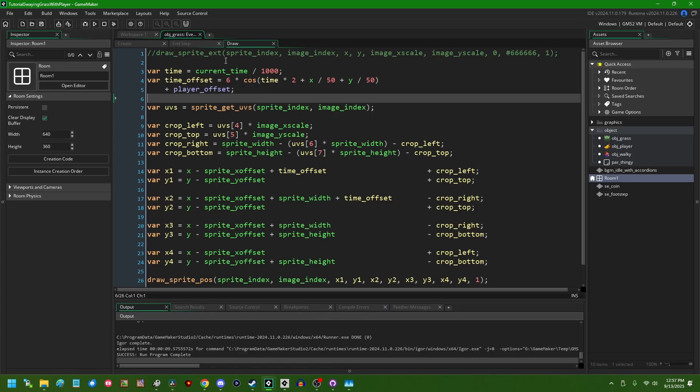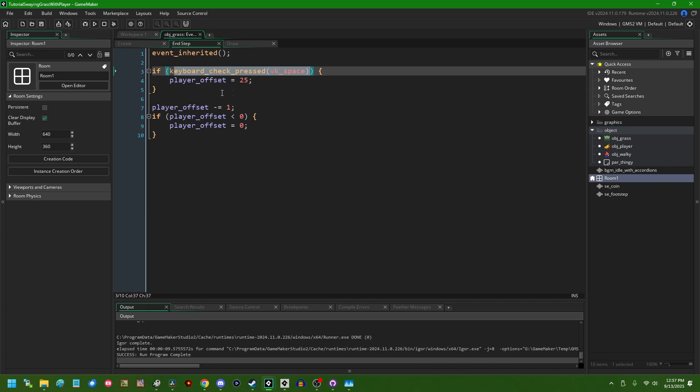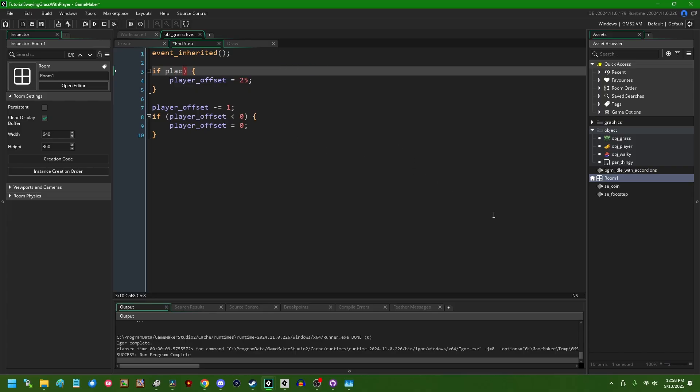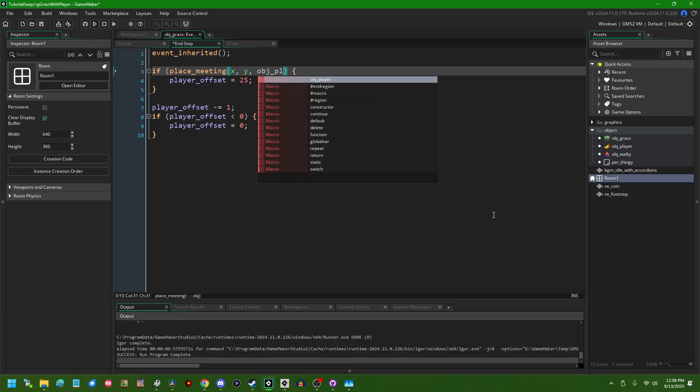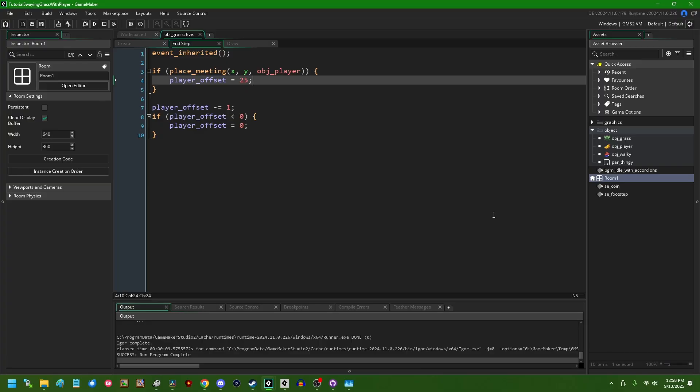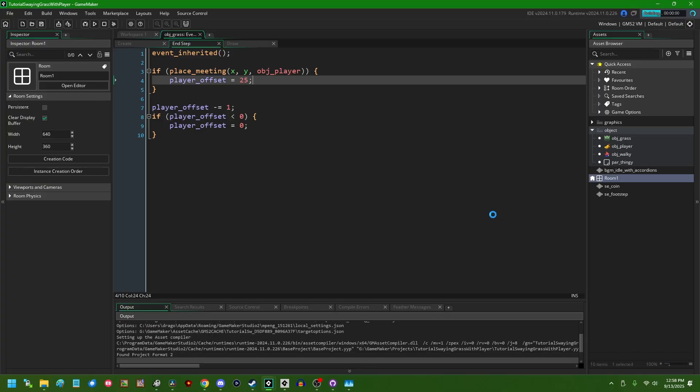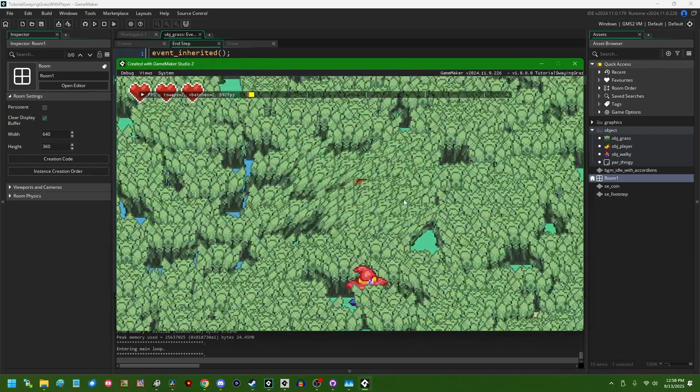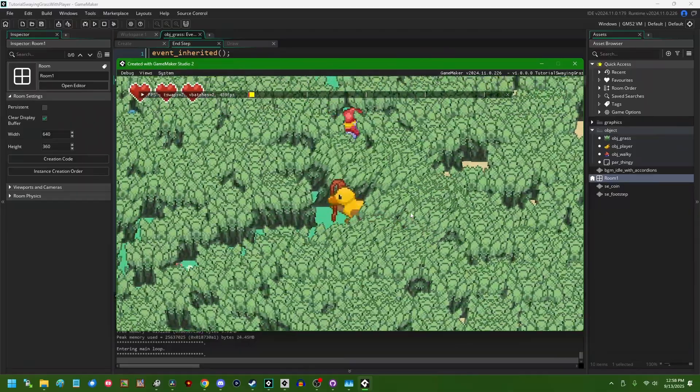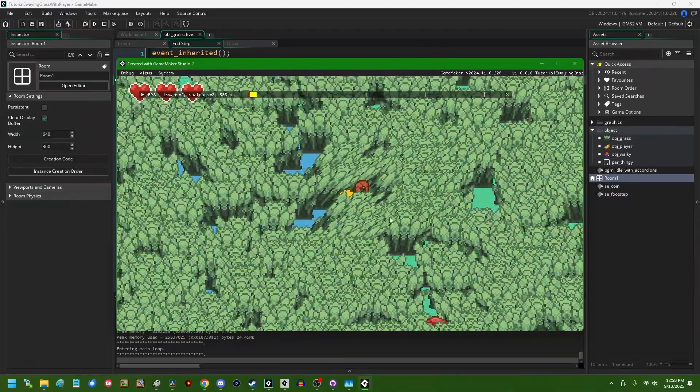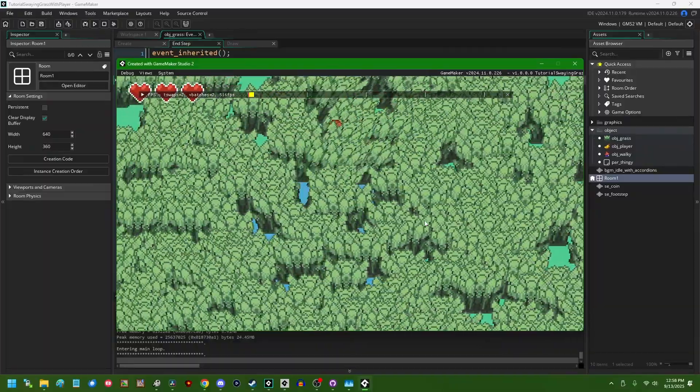The next thing we might want to do is instead of having this all happen at once when the player hits the space bar and have every piece of grass jump to the side at the same time, we could instead replace this condition with something like if place_meeting x, y, obj_player. And you can use place_meeting for this. You can use any of the other like dozen or so collision functions that are built into GameMaker for this. We can say if place_meeting x, y, obj_player, then we're going to set our player_offset like this. And you can probably guess what this is going to do. So this is going to cause the grass to jump to the side when the player is in contact with it.